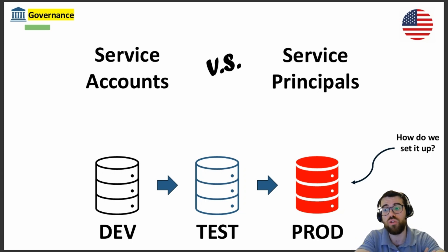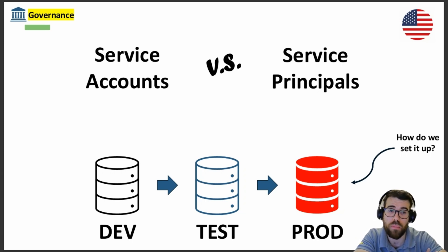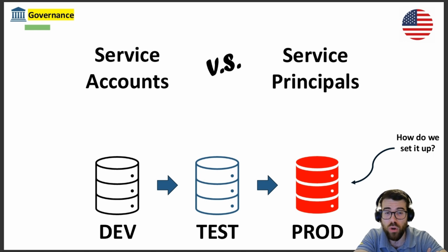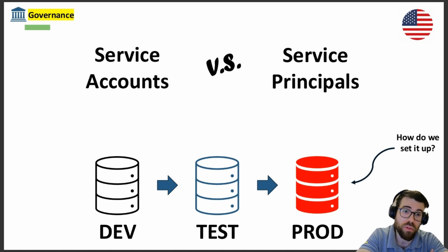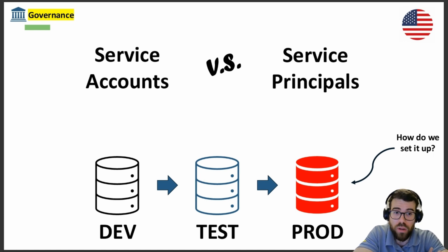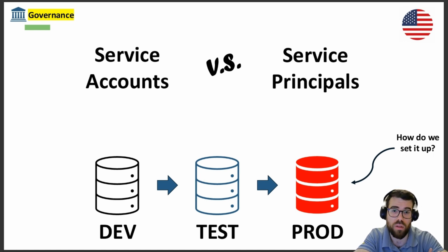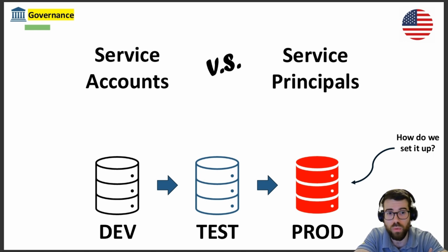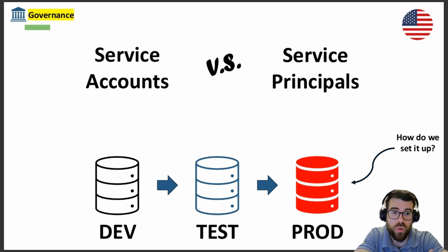In a nutshell, we're going to see how to authenticate in production via a service account or a service principal, when it's more adequate to do one or the other, and what are the prerequisites that we'll need, also in terms of licensing.